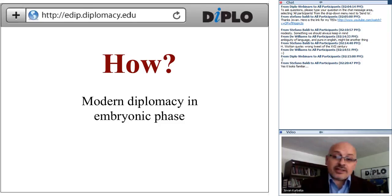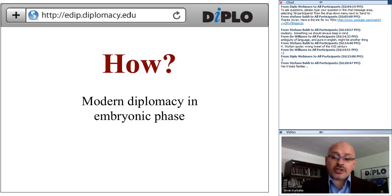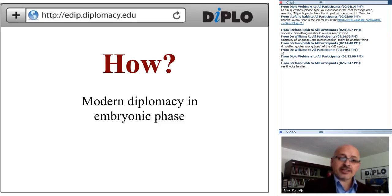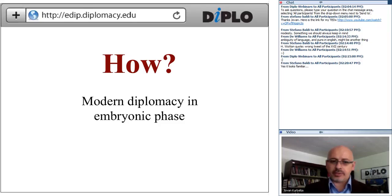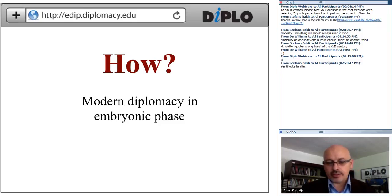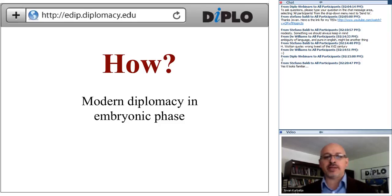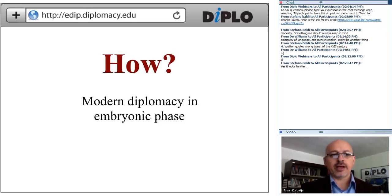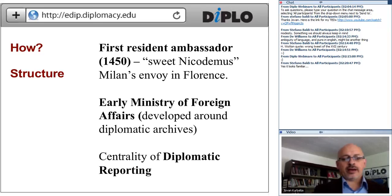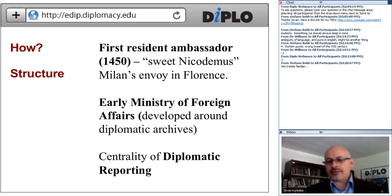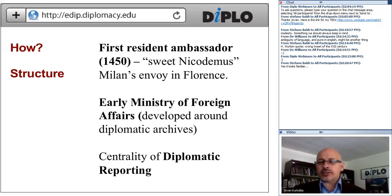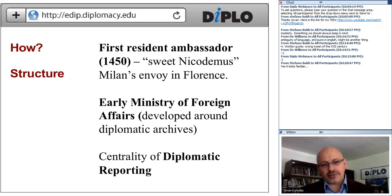How was Italian Renaissance diplomacy performed? It was modern diplomacy in embryonic phase, and you can see elements of our current diplomacy within that time. When answering 'how,' we should look at the structure. First, we had the first resident ambassador.